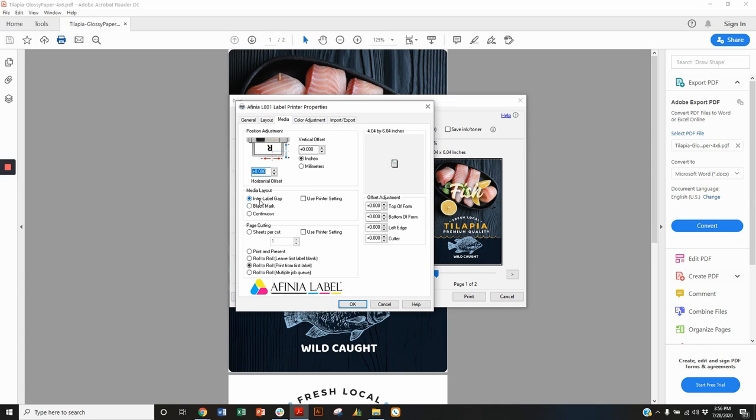Another thing that we have to look at is pre-die cut material is going to have about a 16th of an inch of liner exposed on the left and right margins. And we need to adjust for that so that we can move that image over so it's not printing right on the edge of that liner but centering it on the label.